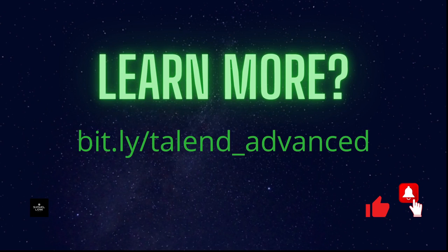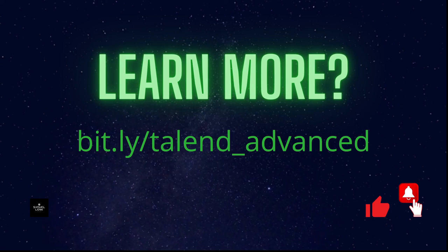If you like the video please give it a thumbs up. Don't forget to subscribe and you will be updated with regularly new content. If you want to learn more please go to this URL and you will find my advanced Talend course. Thanks for your attention and see you in the next video.